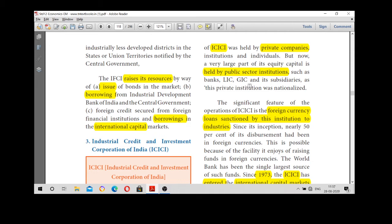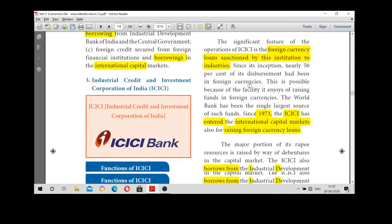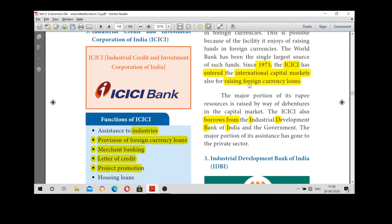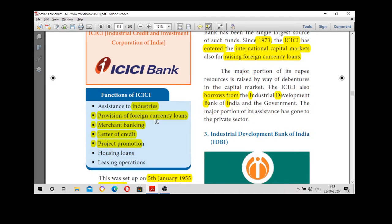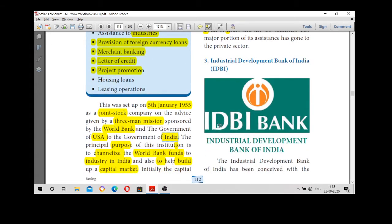An important feature of ICICI is sanctioning foreign currency loans to industries. In 1973, ICICI entered into the international capital market. It also borrowed money from IDBI. The important functions of ICICI bank include: provision of foreign currency loans, merchant banking, letter of credit, project promotion, housing loans, and leasing operations. The purpose was to mobilize and channelize World Bank funds to industries in India.